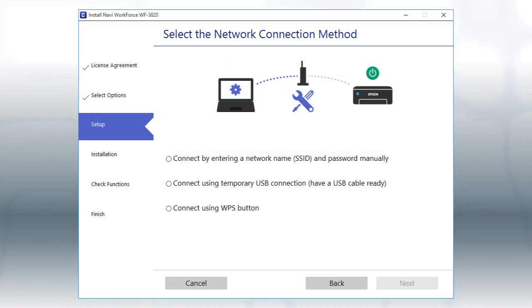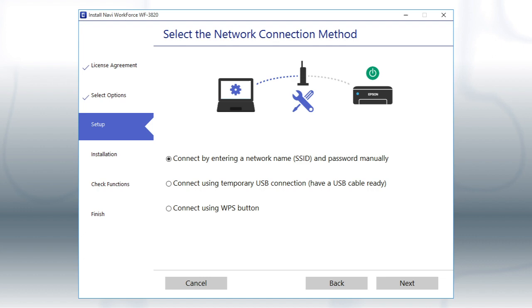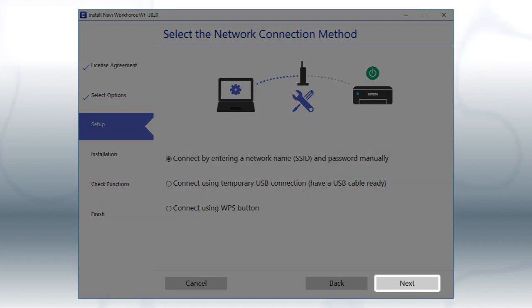If the installer is unable to detect your wireless settings, you see this screen. Select the Enter Network Name and Password Manually option and click Next.